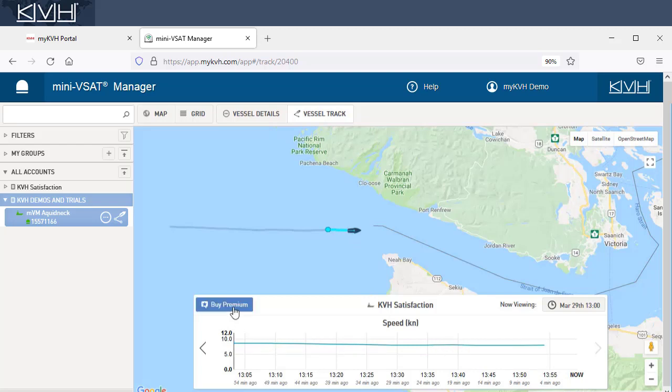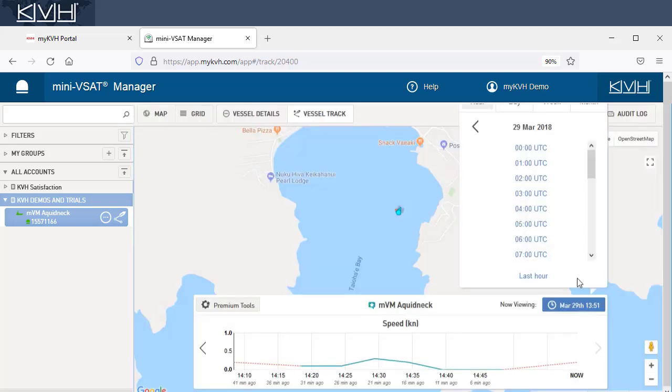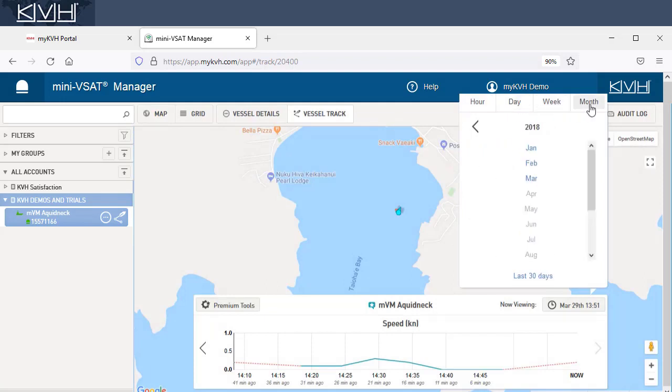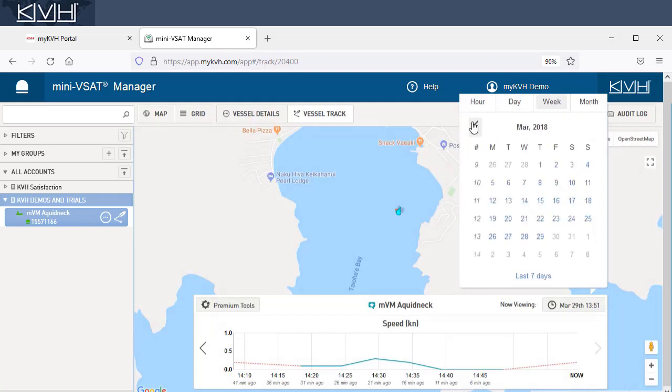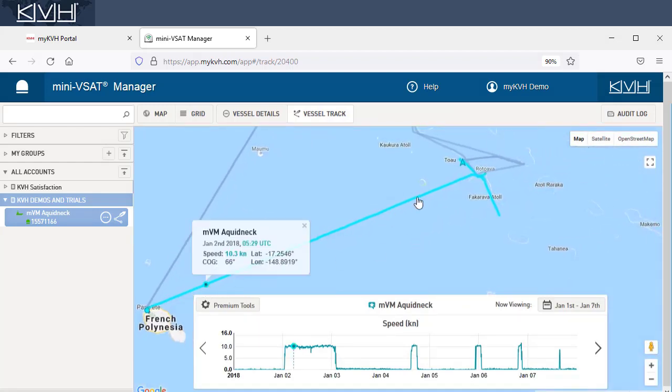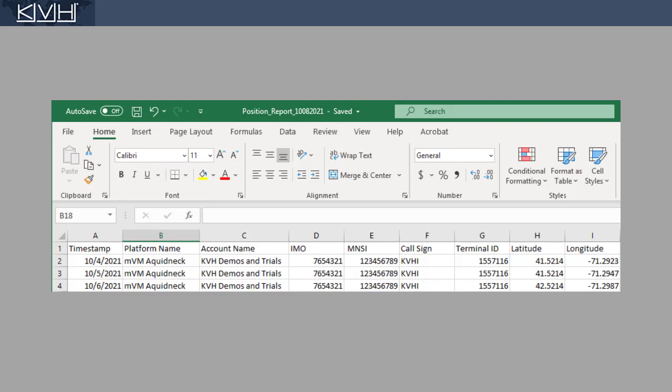If you purchase premium tracking, you'll be able to view the track and speeds for any hour, day, week, or month within the last year. You'll also have access to position reports that you can save to a spreadsheet or database.